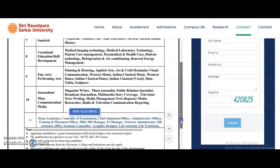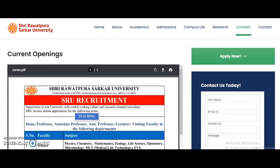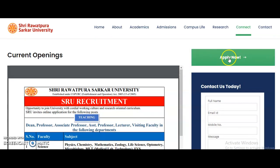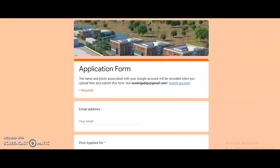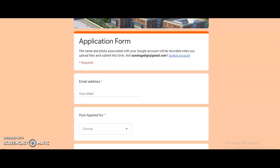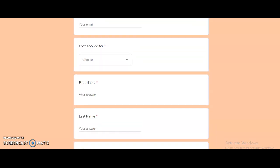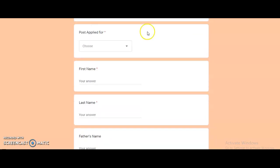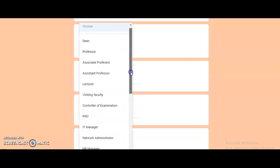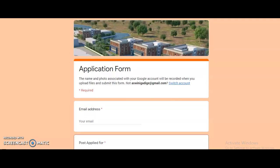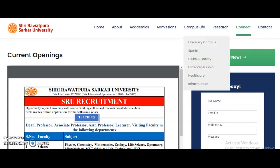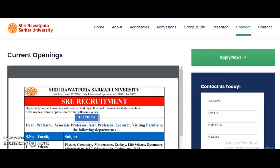These are the different teaching and non-teaching positions. To apply, click on the 'Apply Now' link, which directs you to a Google Form. The link is still open so you can apply now. Fill in details such as email ID and post applied for — all different positions are listed. Please share this information with friends or colleagues looking for such opportunities, and subscribe to the channel and tap the bell icon for more notifications.